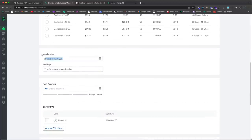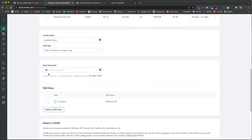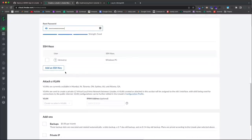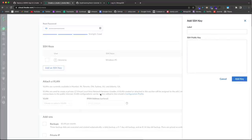For the label let's call it 'youtube-linux'. Then set the root password — this is the password for your root user. For SSH keys, I'll show you how to set this up. You don't have to do it — you can just go with a password — but it is more secure. I have one stored called 'windows-pc' but I want to create a new one for the machine I'm on right now.